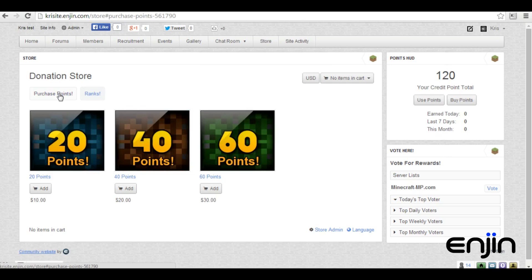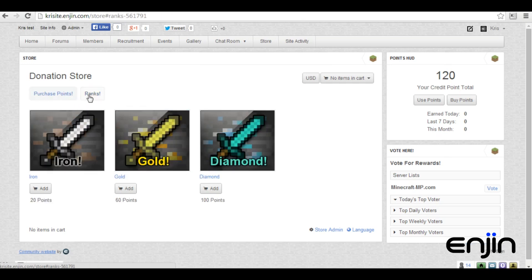As you can see, we've already set up an example store, allowing users to purchase rank packages with points, and allowing users to purchase points with currency.